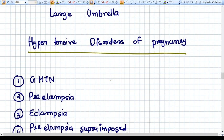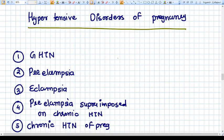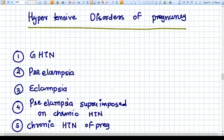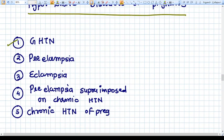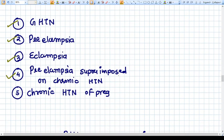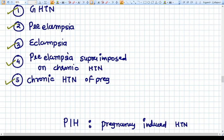Everything related to hypertension in pregnancy is called hypertensive disorders of pregnancy, and that includes gestational hypertension, preeclampsia, eclampsia, superimposed preeclampsia on chronic hypertension, and chronic hypertension of pregnancy.